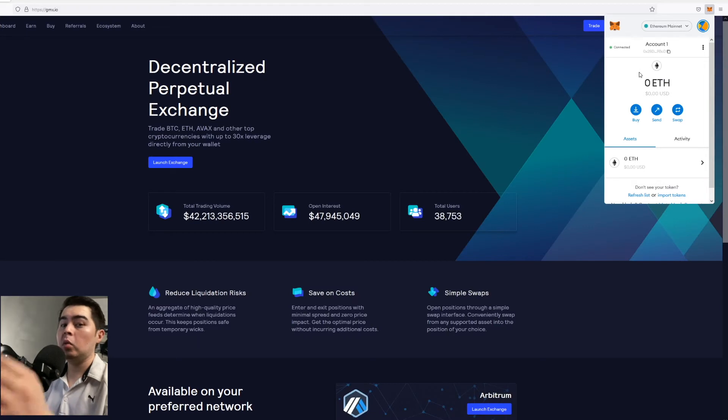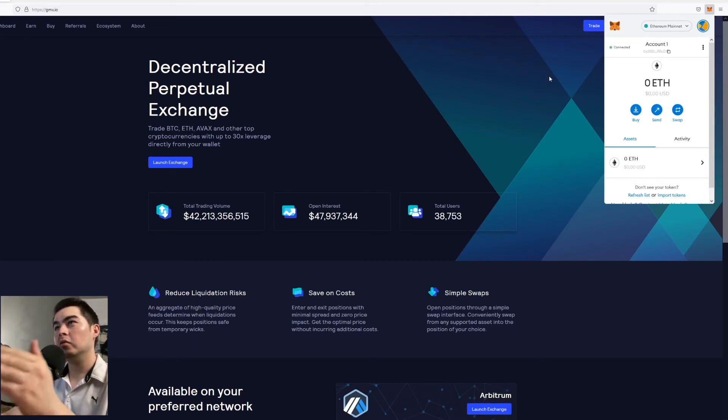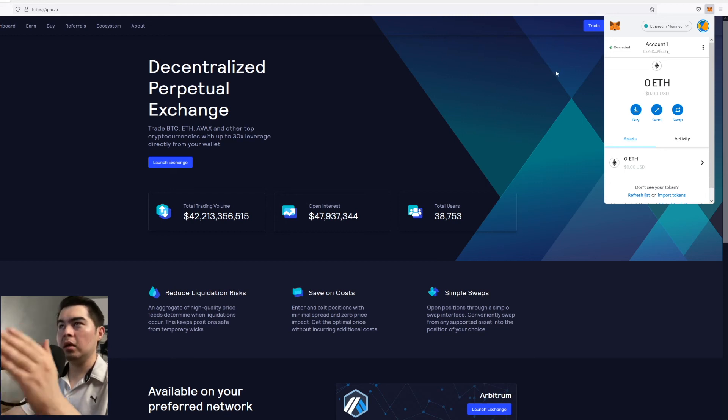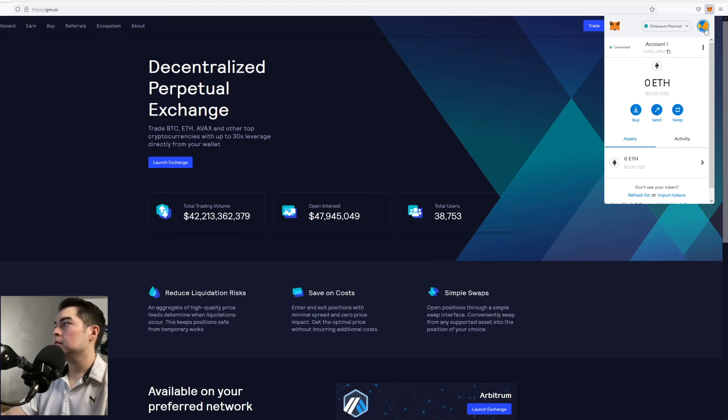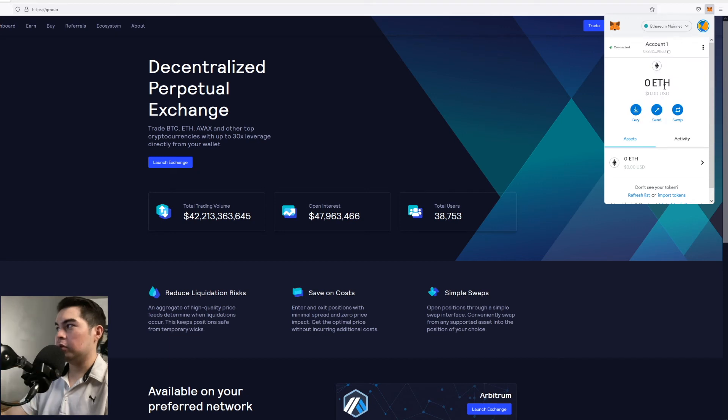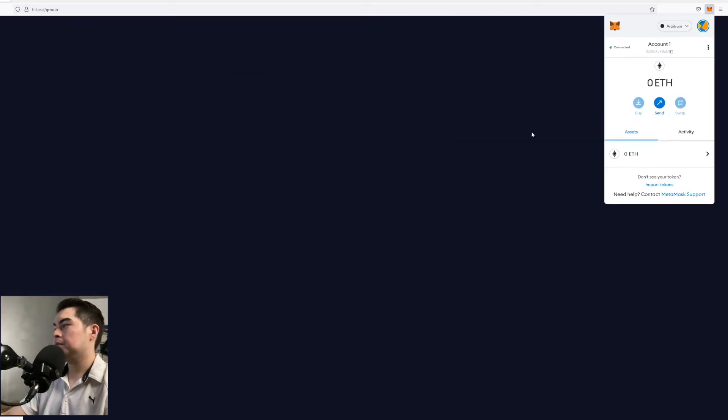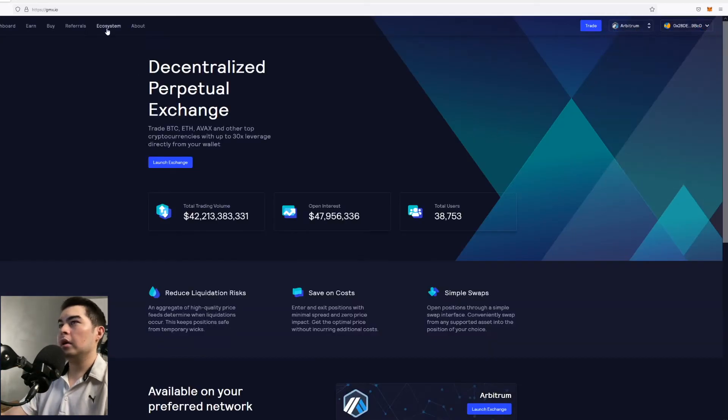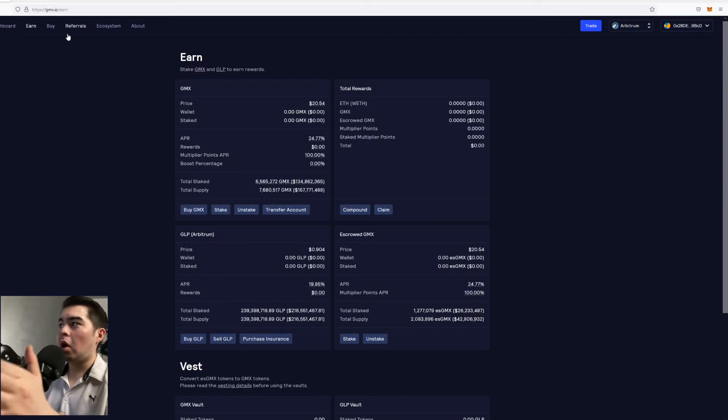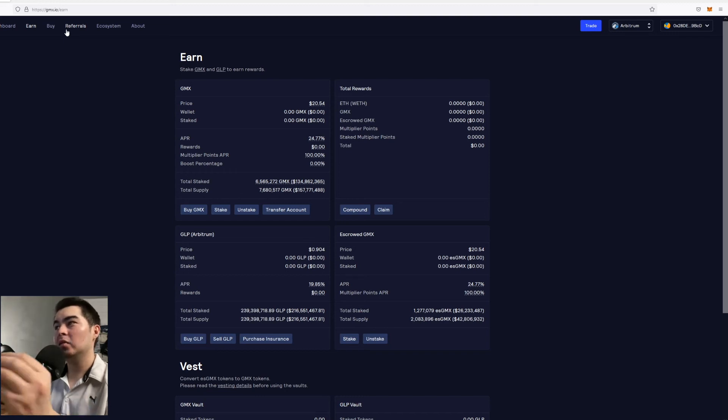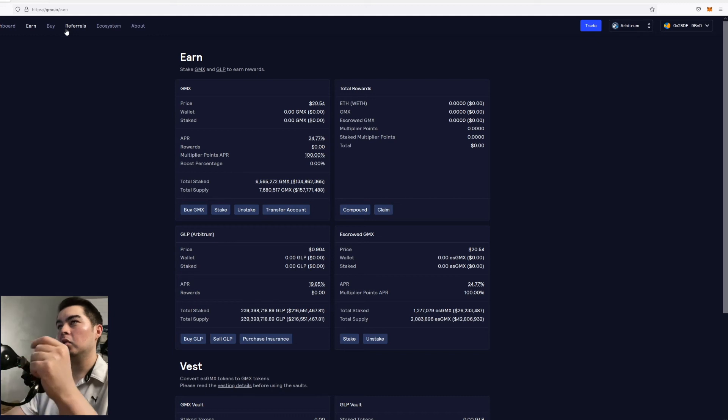However you will be disconnected from the GMX website. And the reason for that is GMX is only on Arbitrum and Avalanche. So now we're going to go back to Arbitrum. So we've basically just gone ahead and created a wallet as well as connected it to the Arbitrum network. Now we have our wallet connected to the GMX protocol.